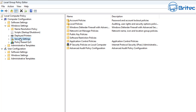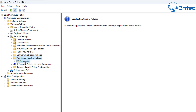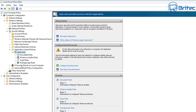Inside the Group Policy Editor, go to Computer Configuration, then Windows Settings, drop that arrow down and go to Security Settings. Once you're in Security Settings, drop it down and you'll see Application Control Policies. Inside there you'll see AppLocker. Drop that down and you'll see Executable Rules, Windows Installer Rules, Script Rules, and Packaged App Rules.